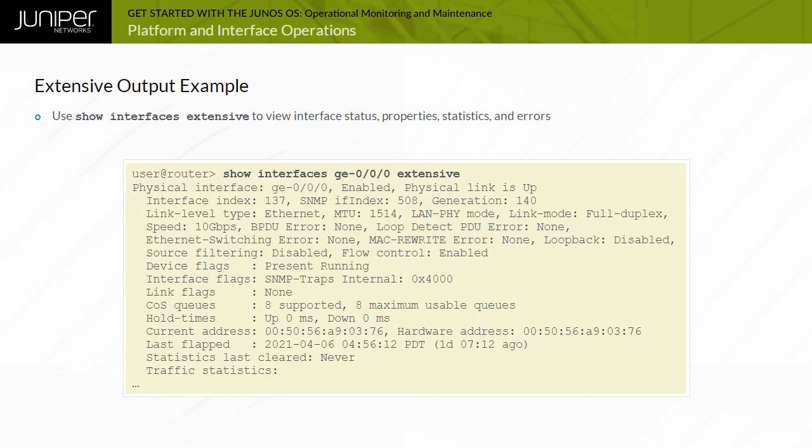You can use the show interfaces extensive command to view detailed information for a named interface or all interfaces when a specific interface is not identified. The example shows a portion of the generated output using the extensive option.